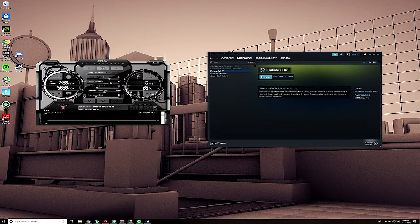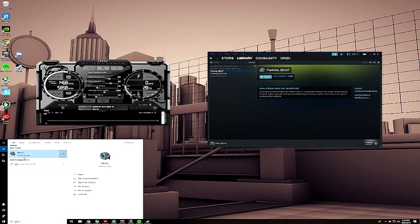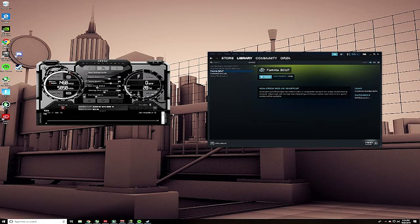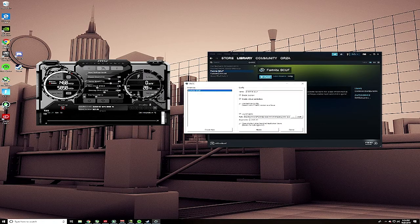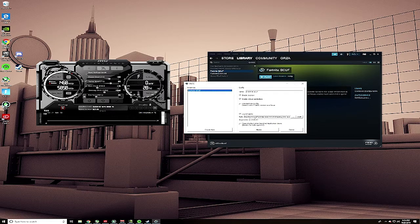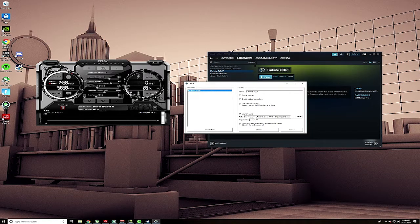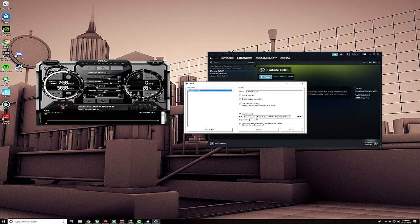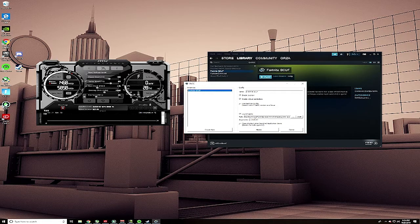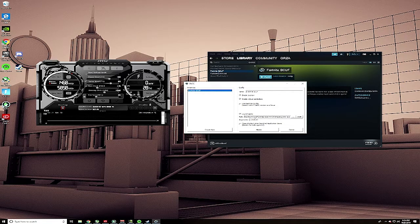You're going to get a program called GlowSC, and what this is is global Steam controller. Usually with Steam controller you can play a lot of third-party games with the Steam controller through Steam, but not all of them work. So this is like a global Steam controller setup.